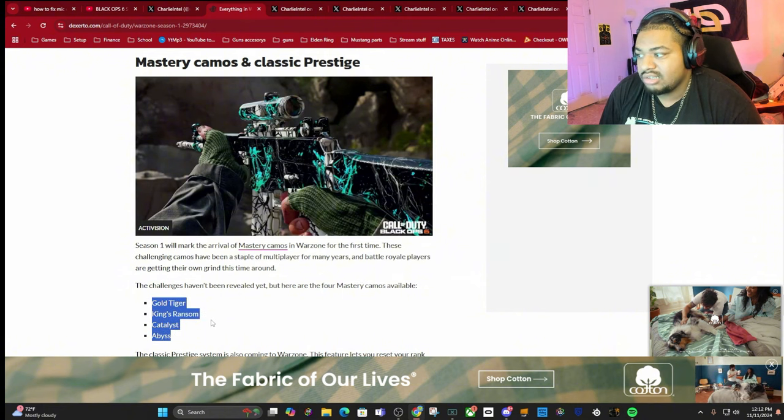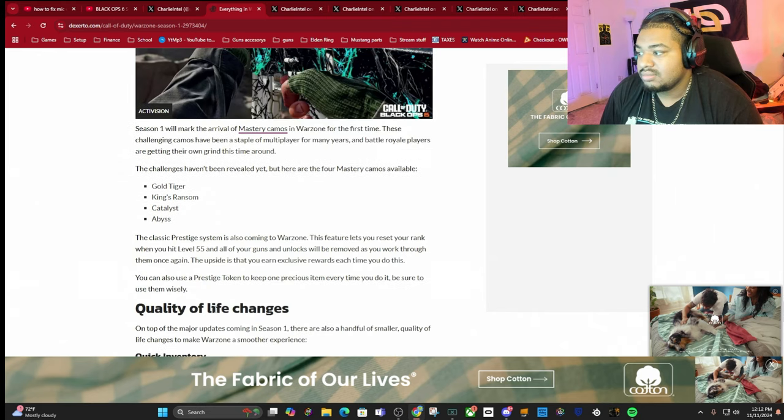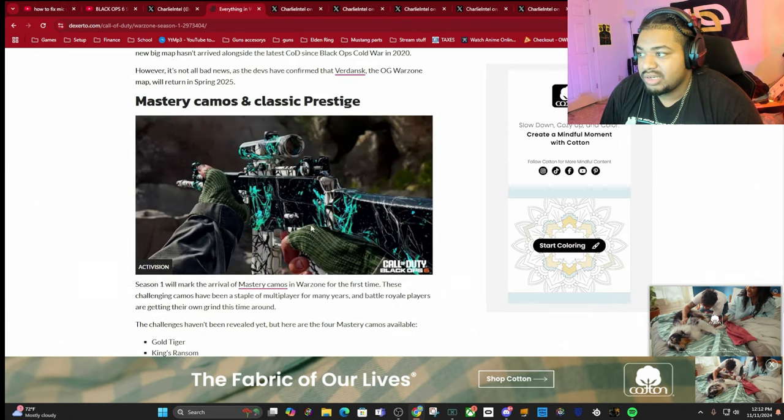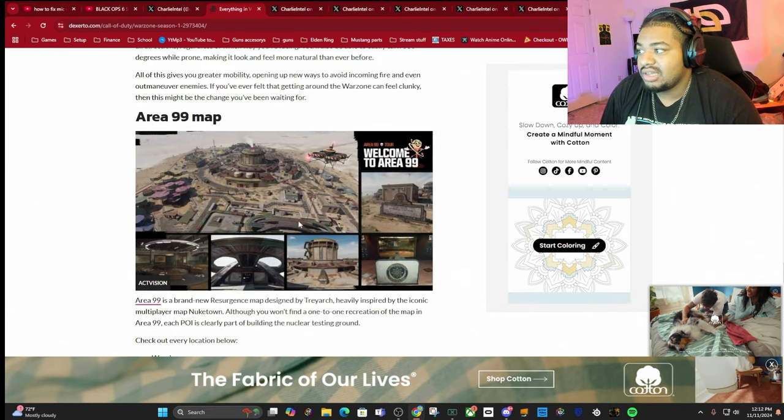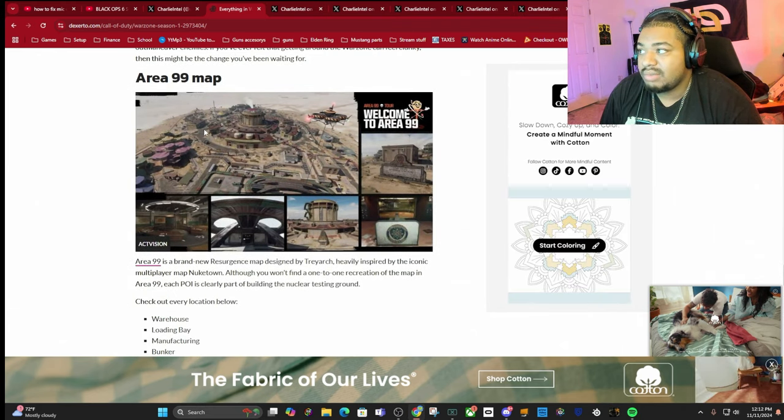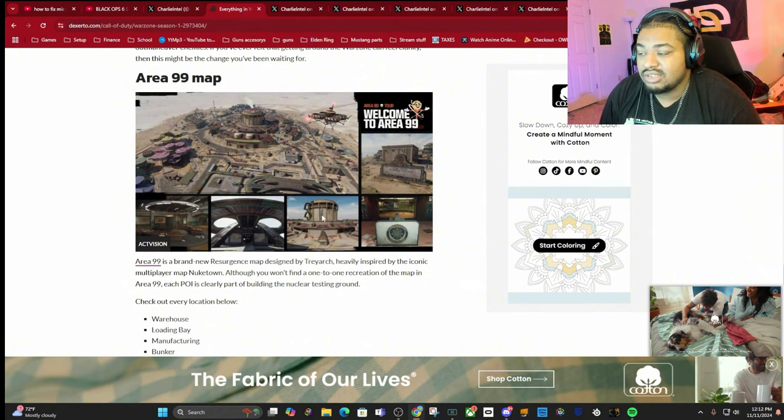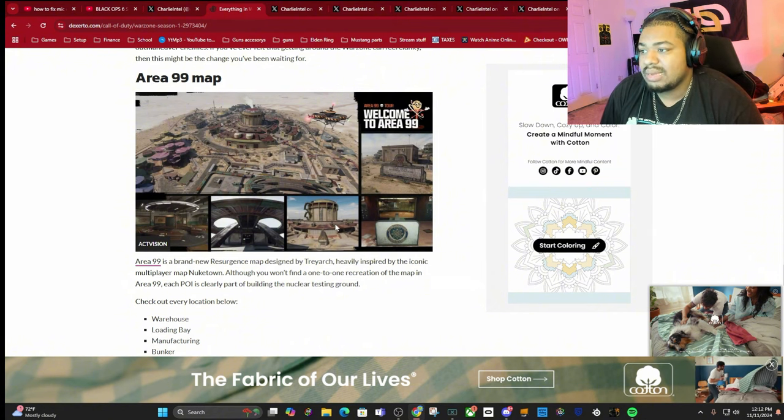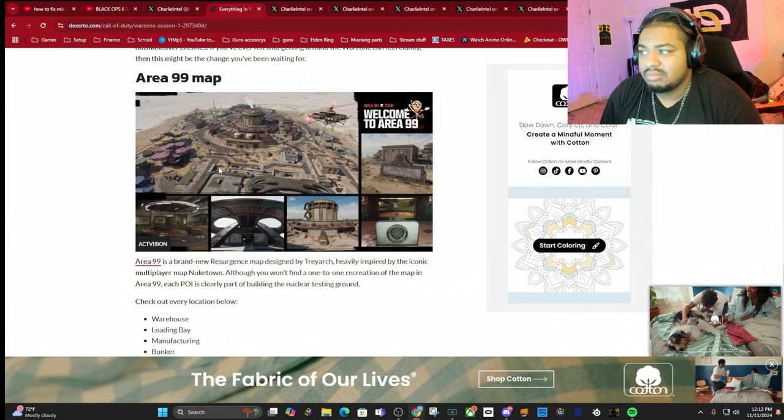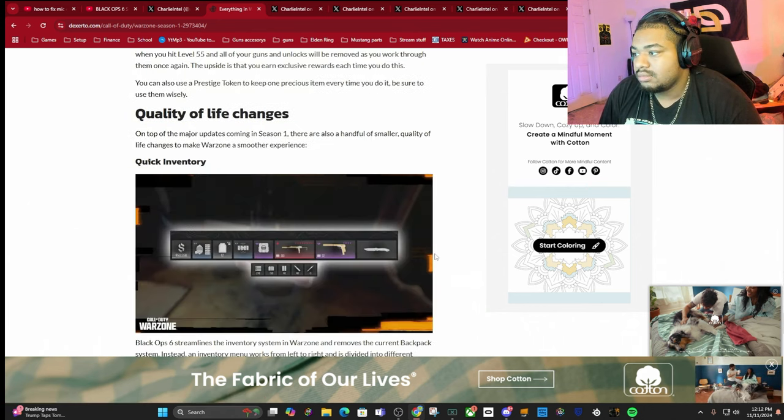The new map's gonna be Area 99. I think a few of the old maps are still gonna be in, but this is gonna be the newest one.